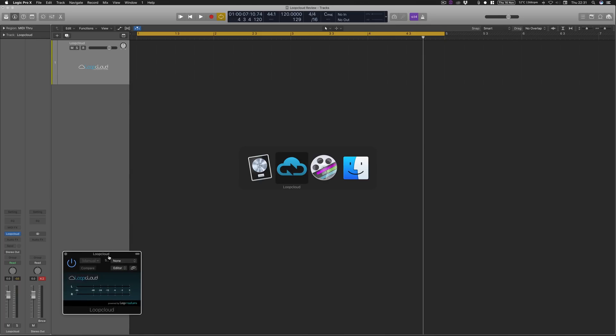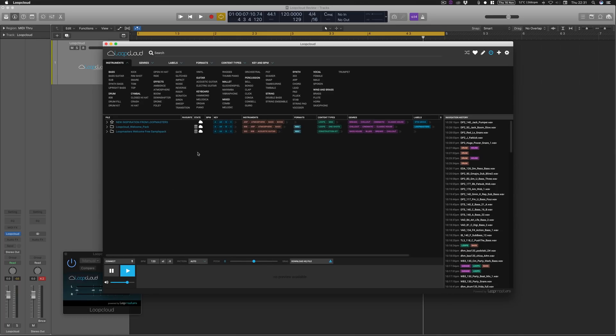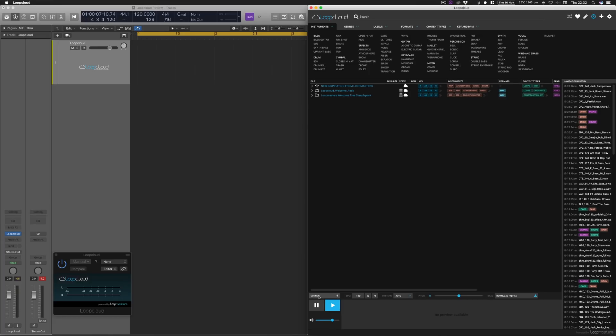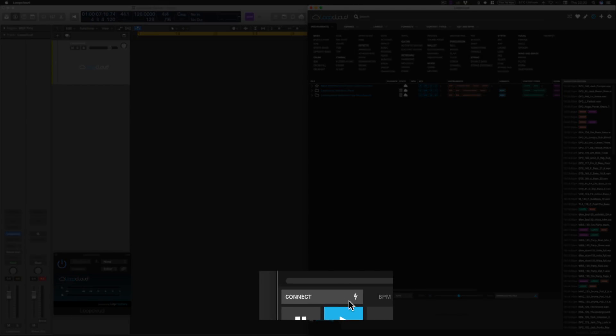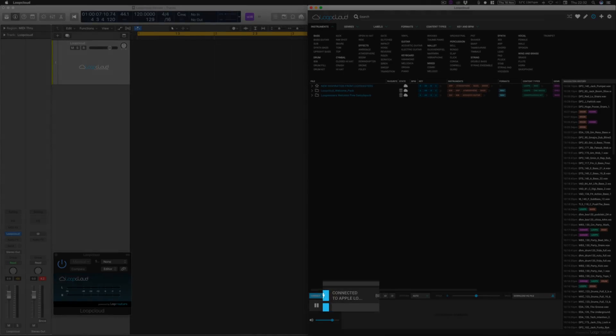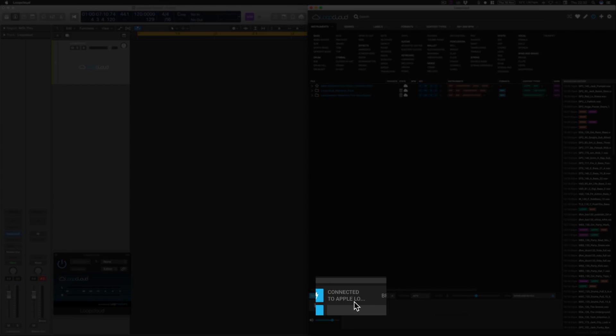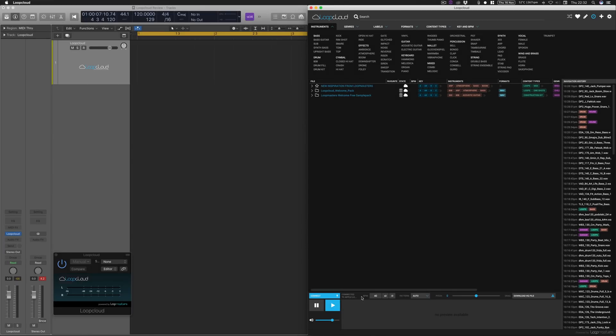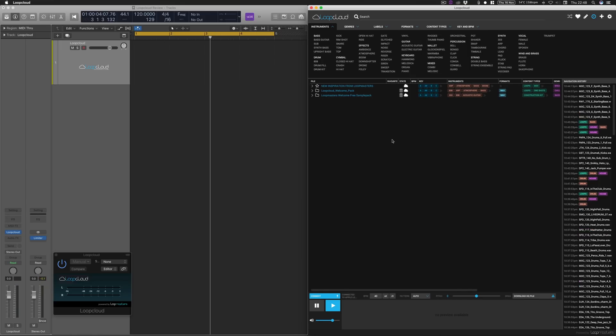And then what we need to do is open up Loop Cloud, then click this Connect button down here. And that's basically going to connect it to our DAW. So if I give that a click, and then it should say next to it, Connected to Apple Logic Pro, which is exactly what we want. And then as soon as we start playing some tracks, this BPM is going to match our host, our DAW's BPM there as well.